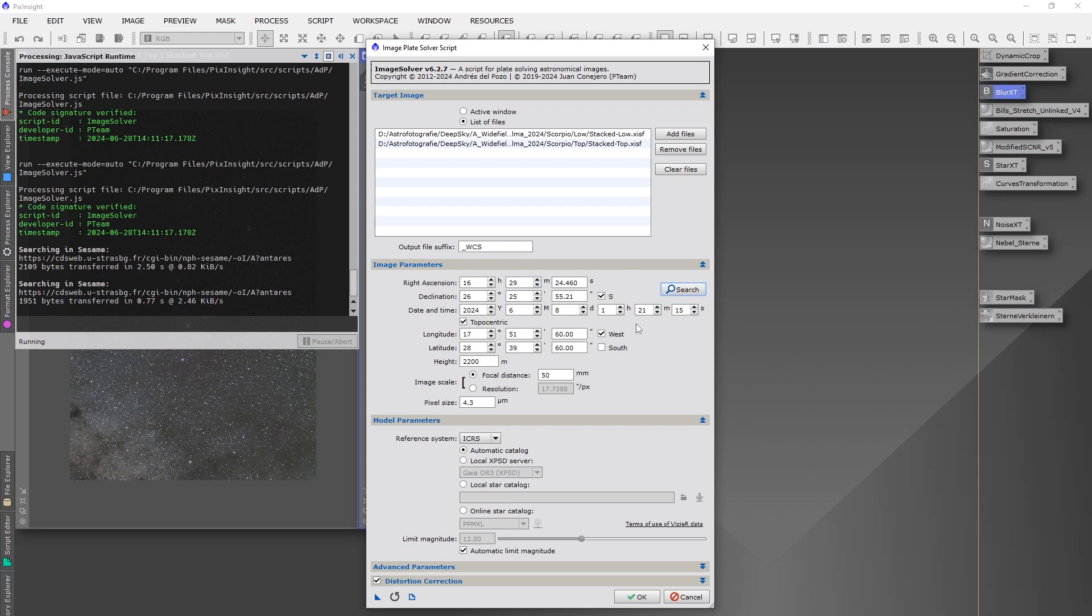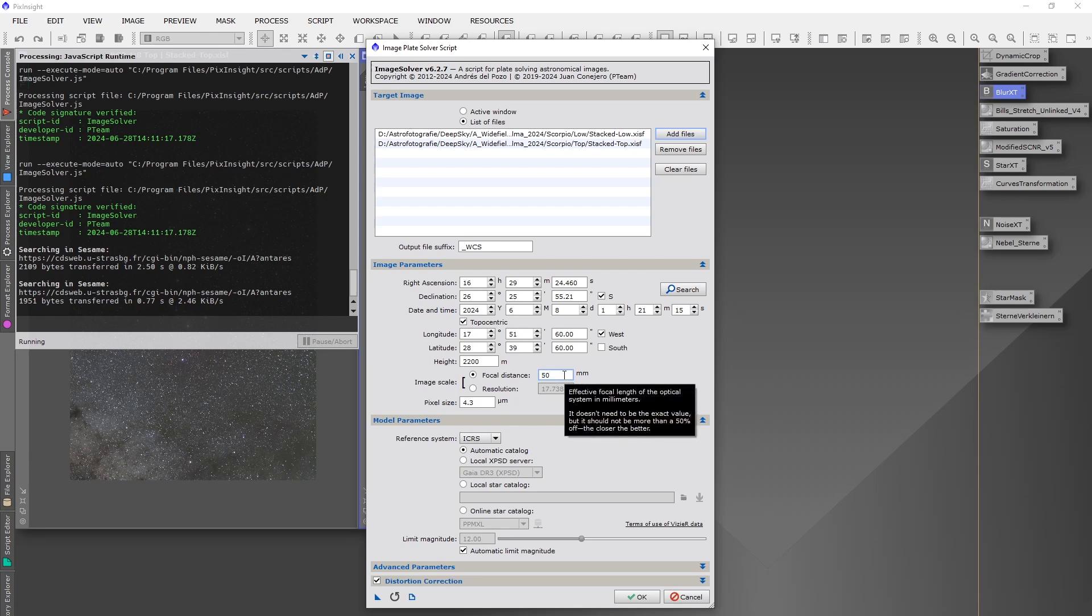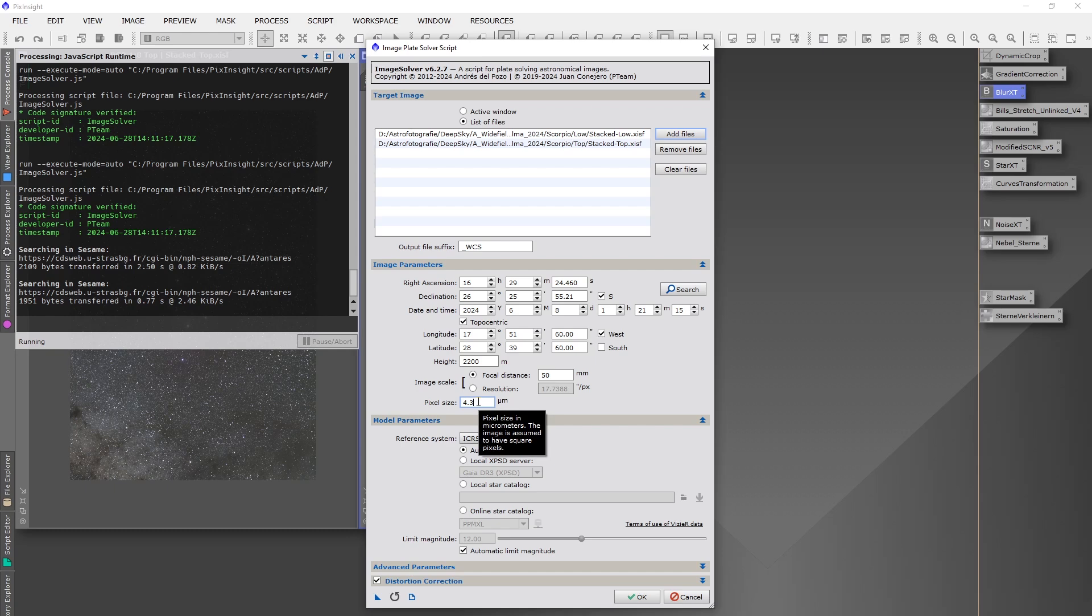The next thing is we click here topocentric, and then you give in the coordinates from your position where you captured the image, and if you want also the height. Then you have to put in the focal length of your telescope or lens. I did it with the 50mm camera lens, so that's why I wrote only 50 here. And then you have to write the pixel size of your camera. I did it with my Canon and it has a 4.3 value here. You can google this for your camera what the pixel size is.